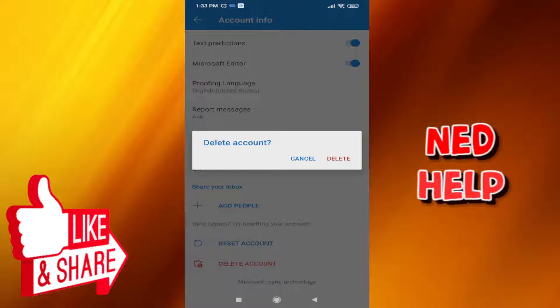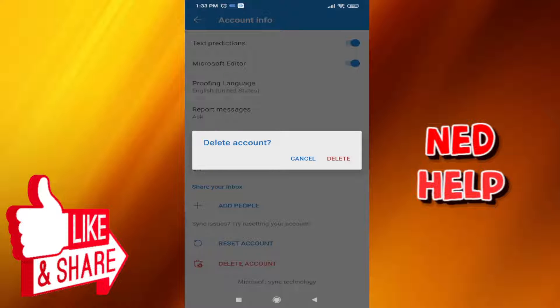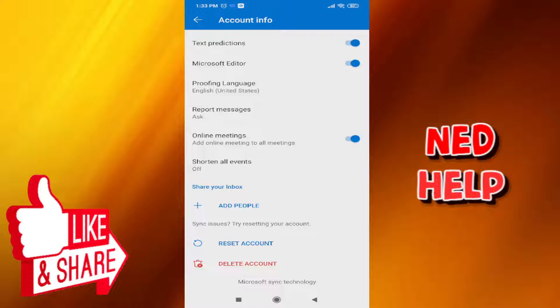That is how you remove an Outlook account on your mobile device. I hope this video was helpful. Don't forget to like and subscribe and I will see you guys next time.